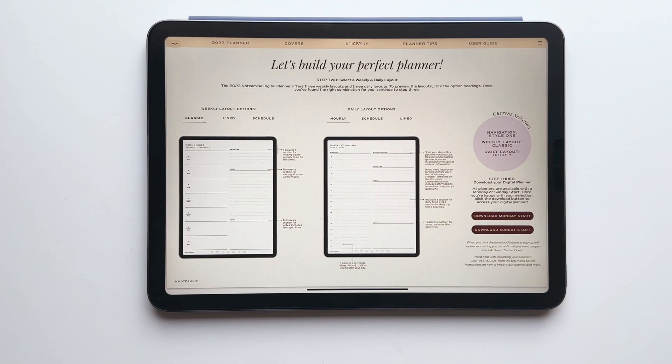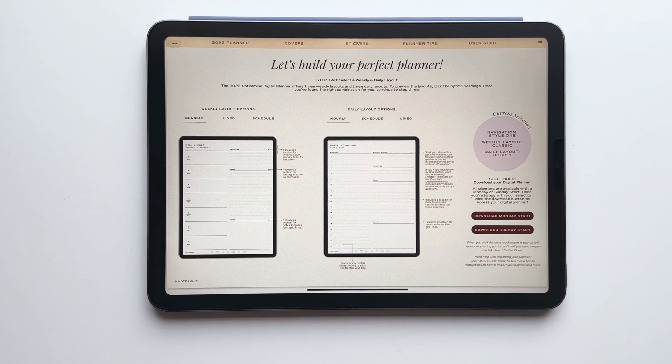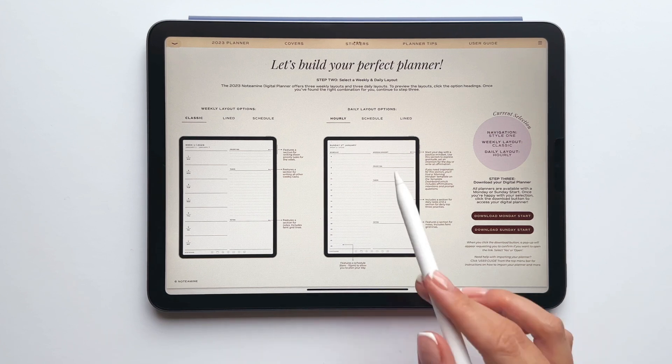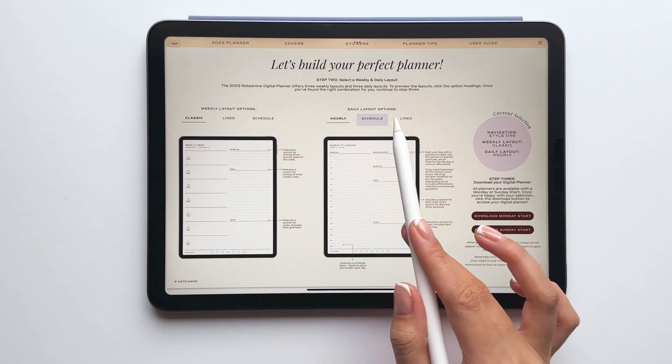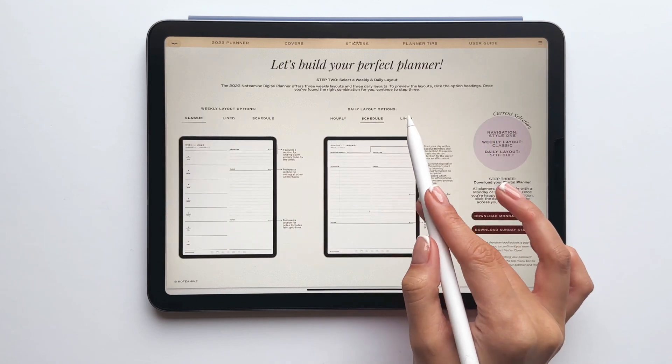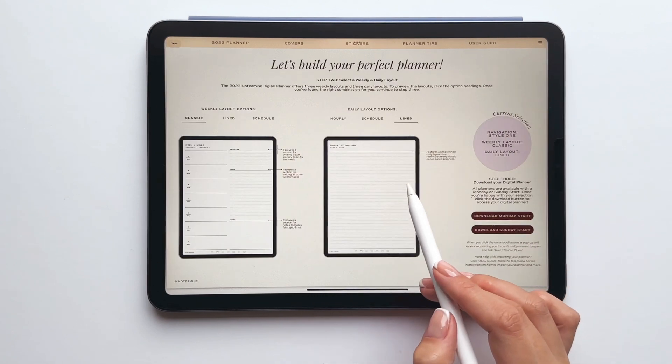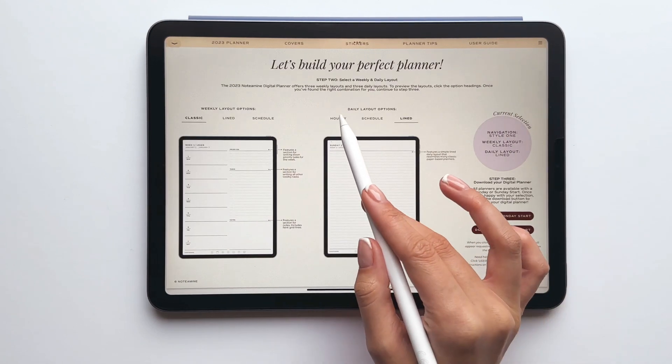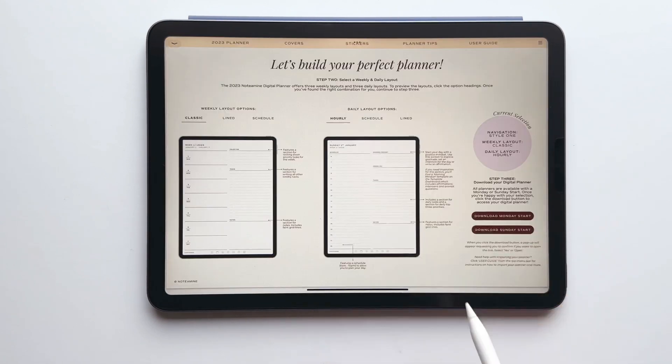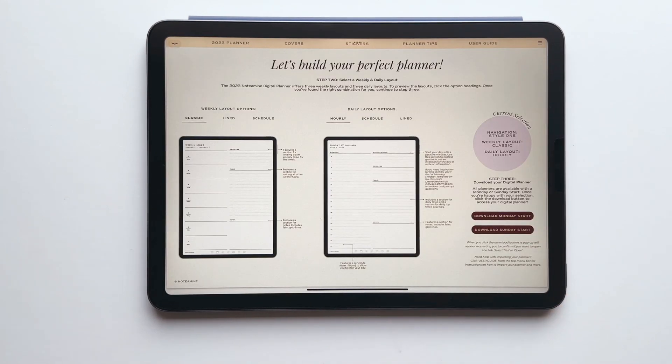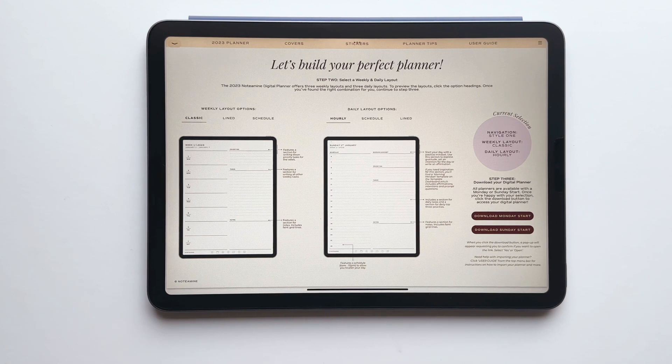Step two asks you to select your preferred weekly and daily layout. To view the various layouts, just tap the headings and as you can see the preview image will automatically update. I'd encourage you to play around with the different options so that you find the combination that works best for you.